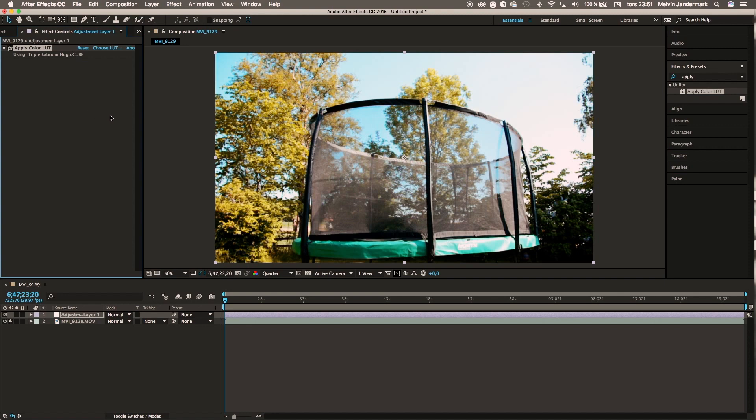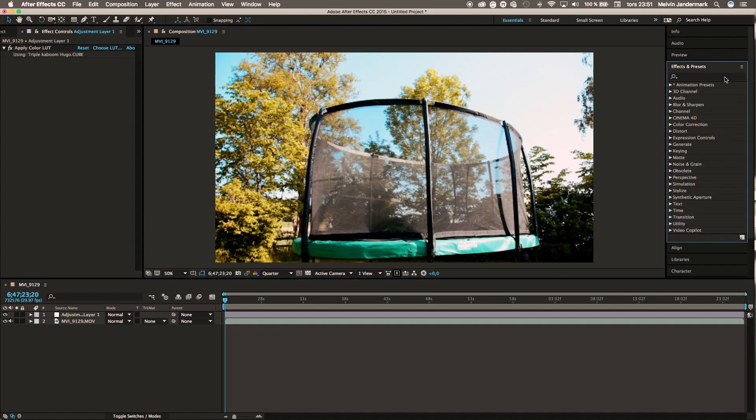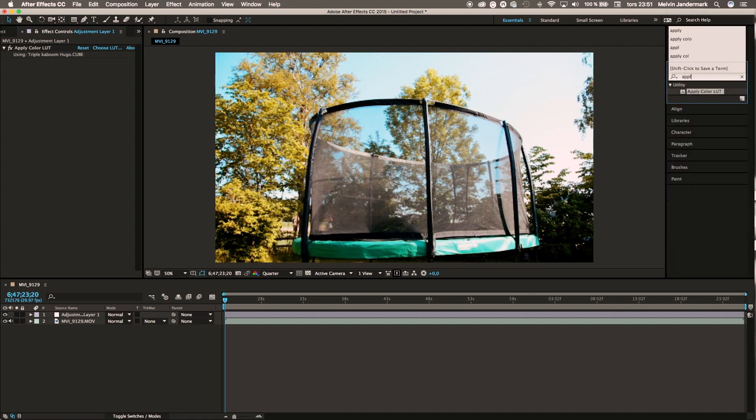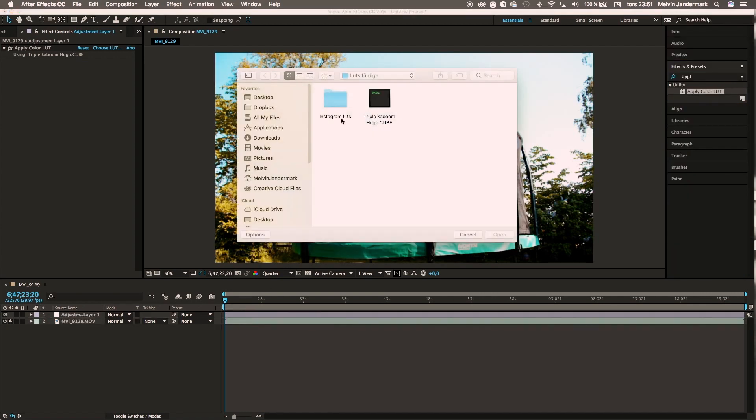I'll try to put this specific LUT in the description below, but if not possible, I'll definitely put these LUTs instead. These are the original Instagram LUTs or filters. If you guys are interested in those, I'll be linking them as well.